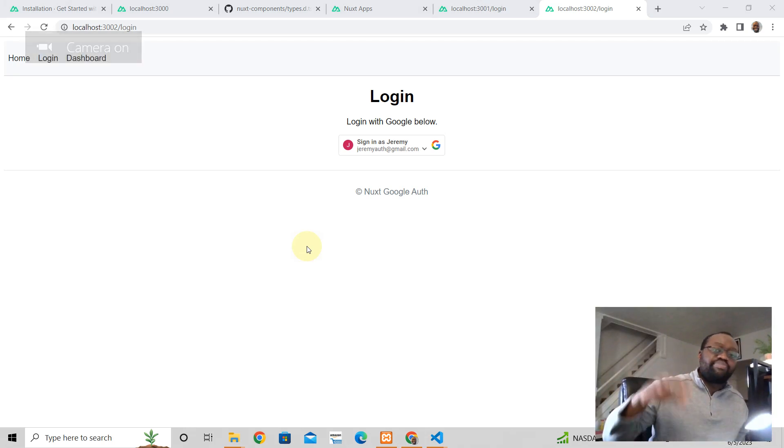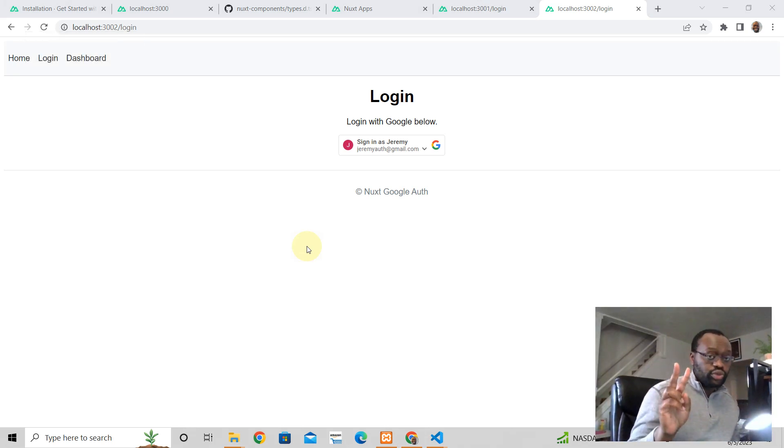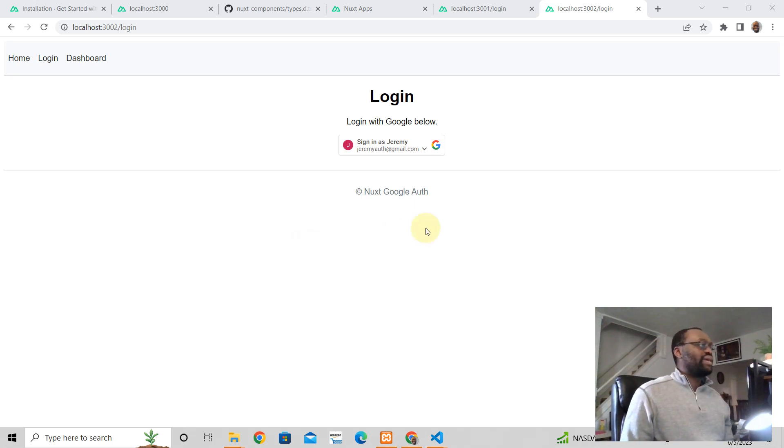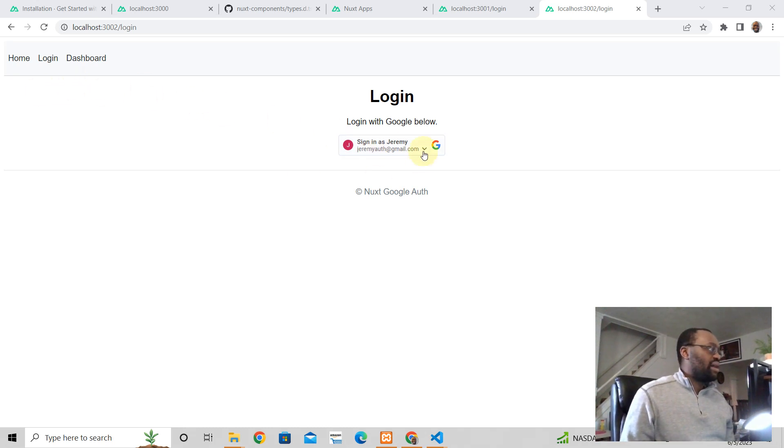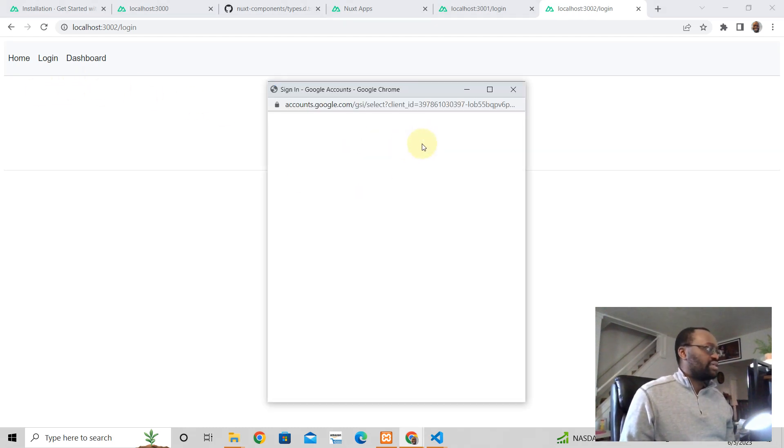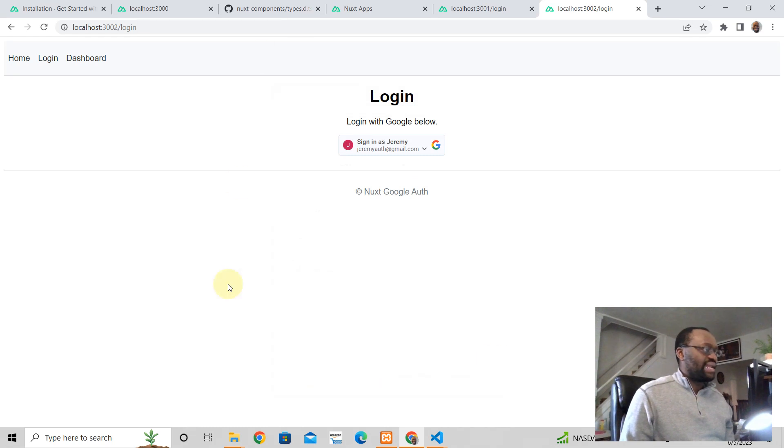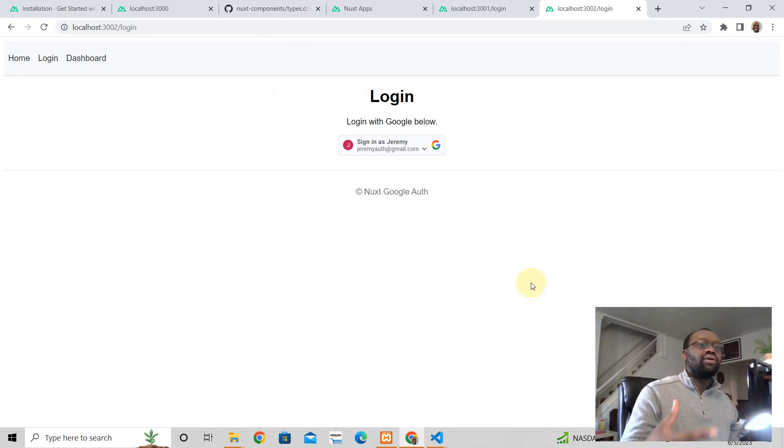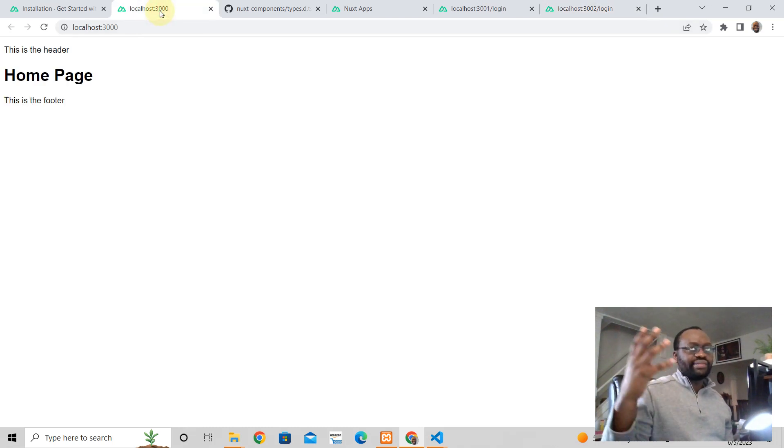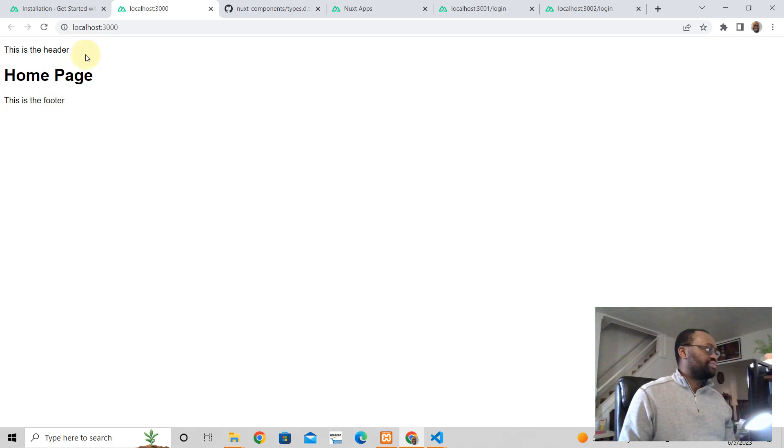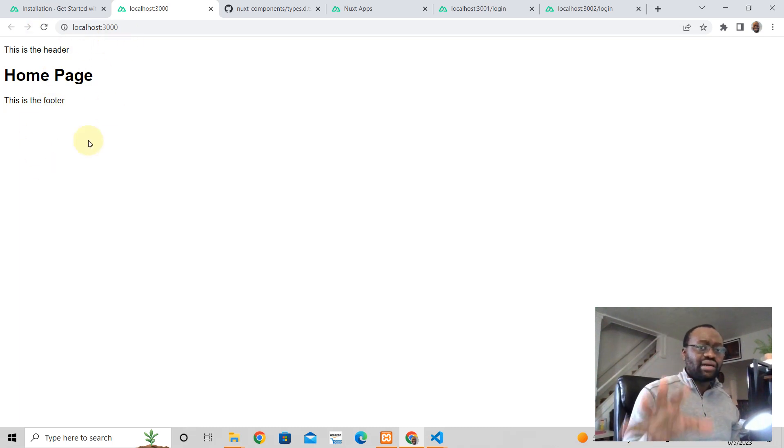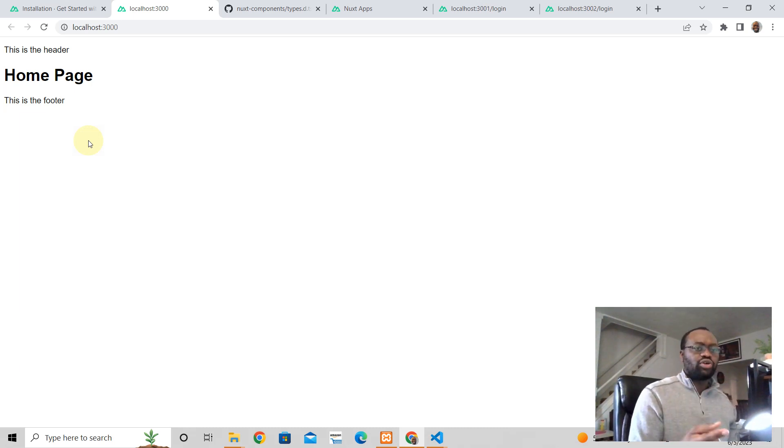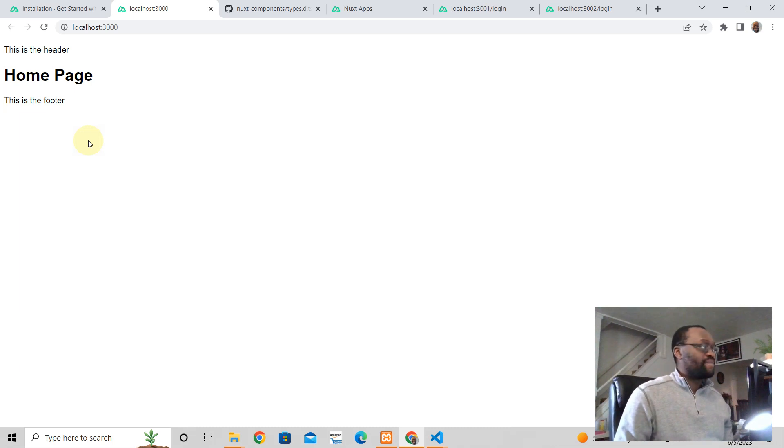Hey, welcome back. This is part two of Nuxt 3 authentication tutorial, where we're talking about how we can add Google authentication to our Nuxt 3 app. So you can be able to log in with your accounts. This is a site, an app that I built yesterday, but I'm going to show you how I did it. In the last video, this is where we got to. If you're just landing on this video, just watch the prior video. This is part two; watch part one to know we installed Nuxt and all that. In this one, we're going to add a header and a footer to our application.